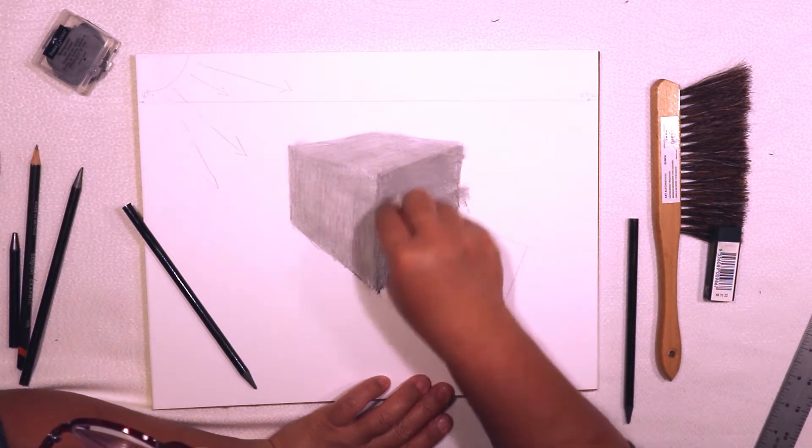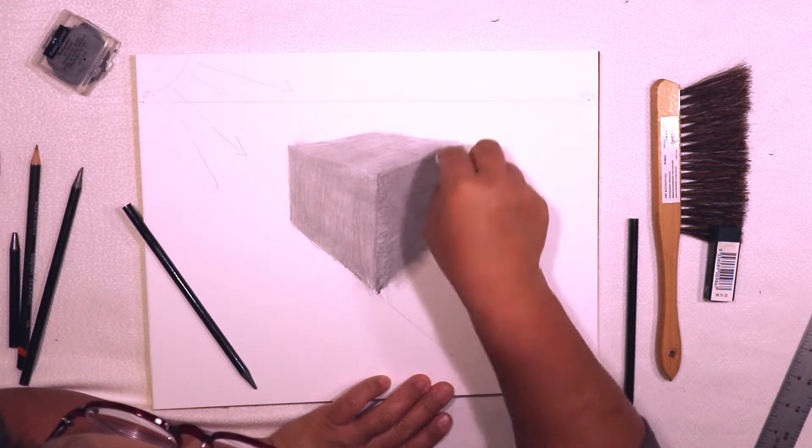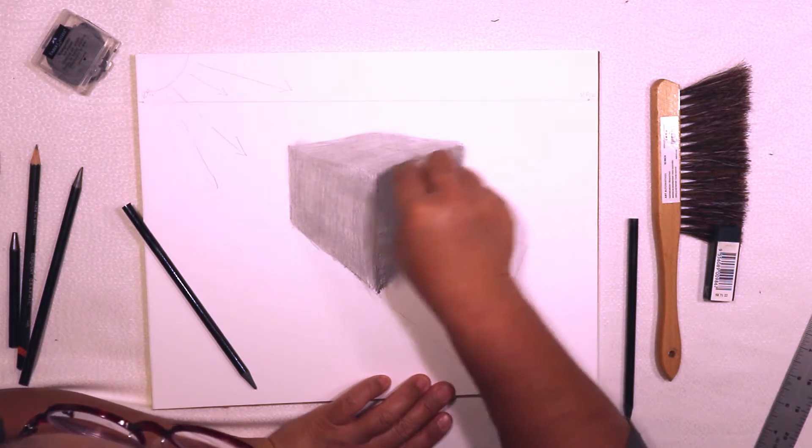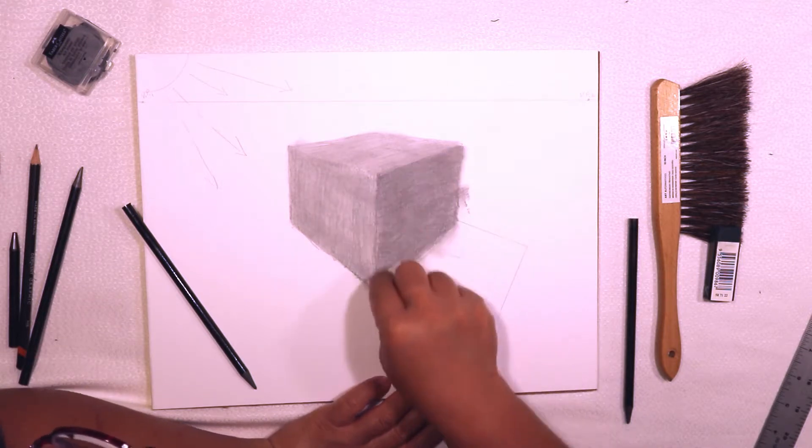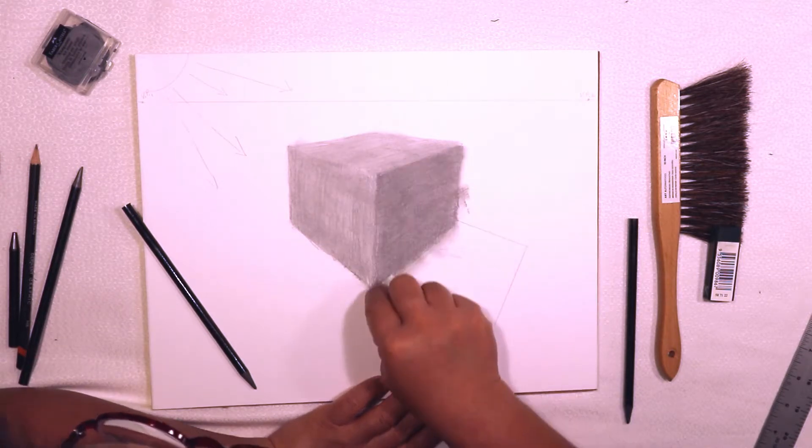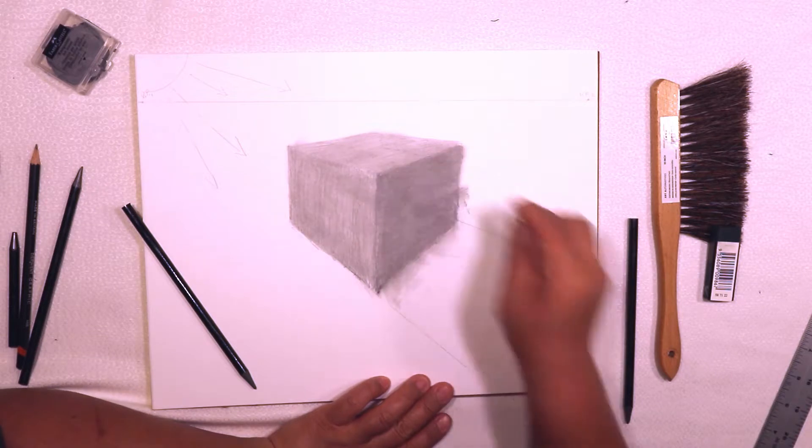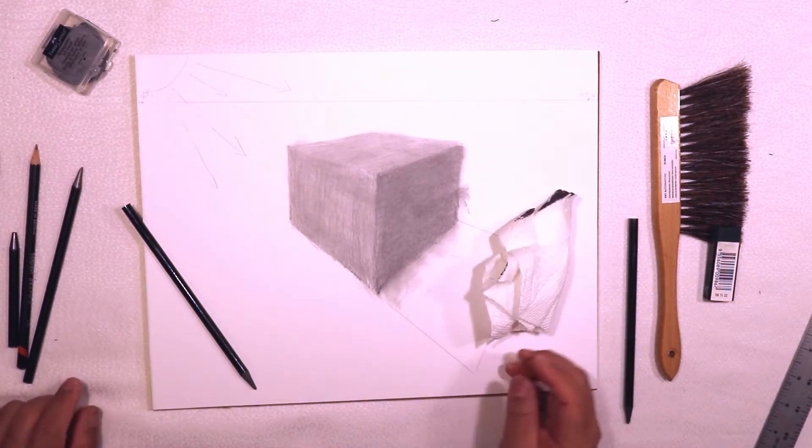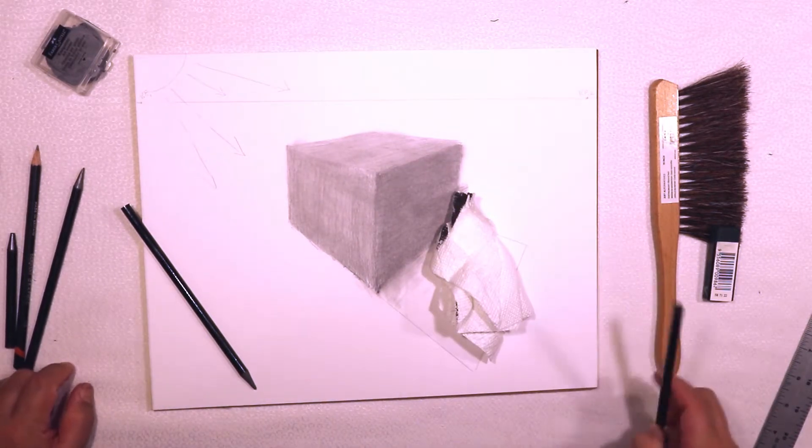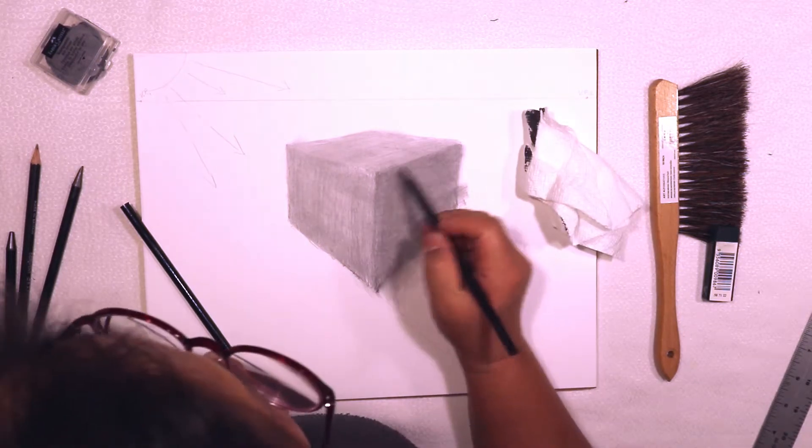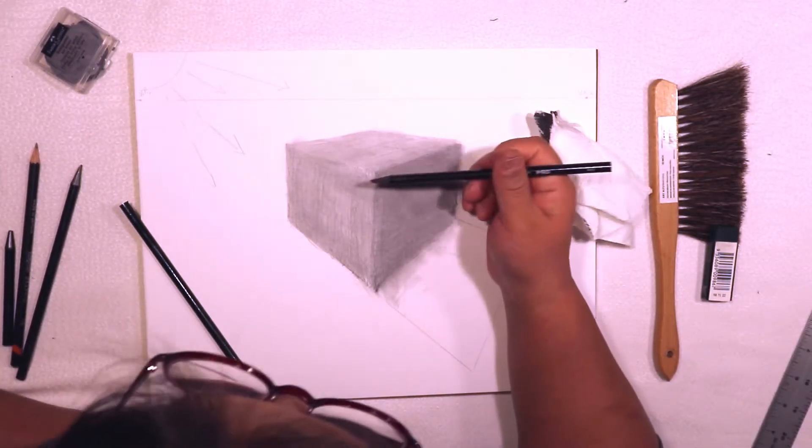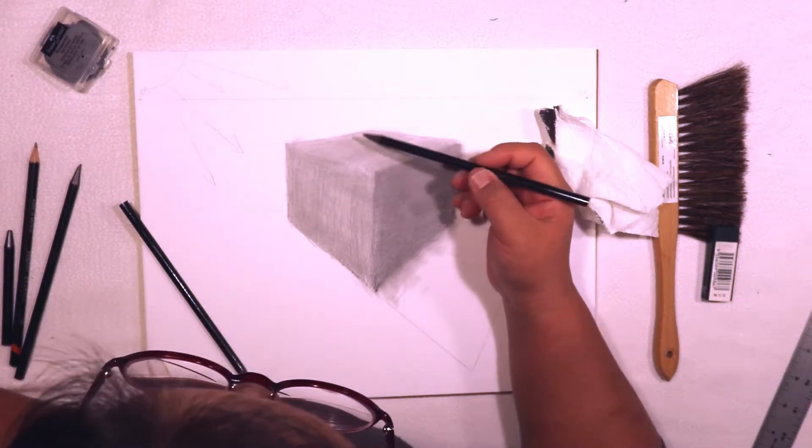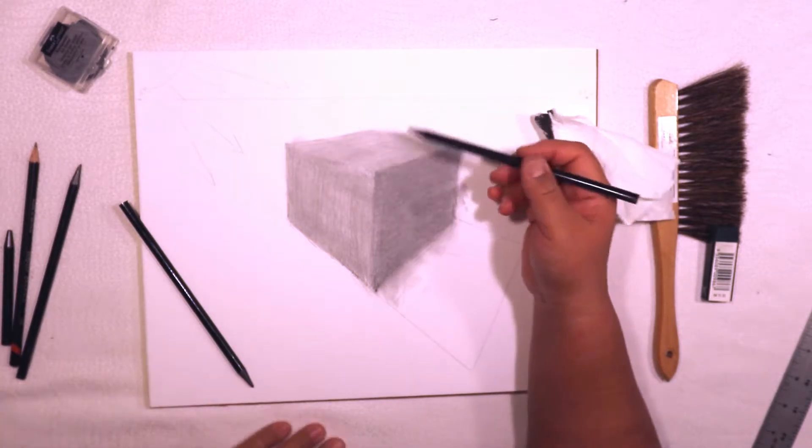Now I'm going to blend in the darkest side here. Don't worry about the pencil going out of lines and everything—you can fix that later. So my medium side is starting to look very much like the same value on top, so how do I fix that?